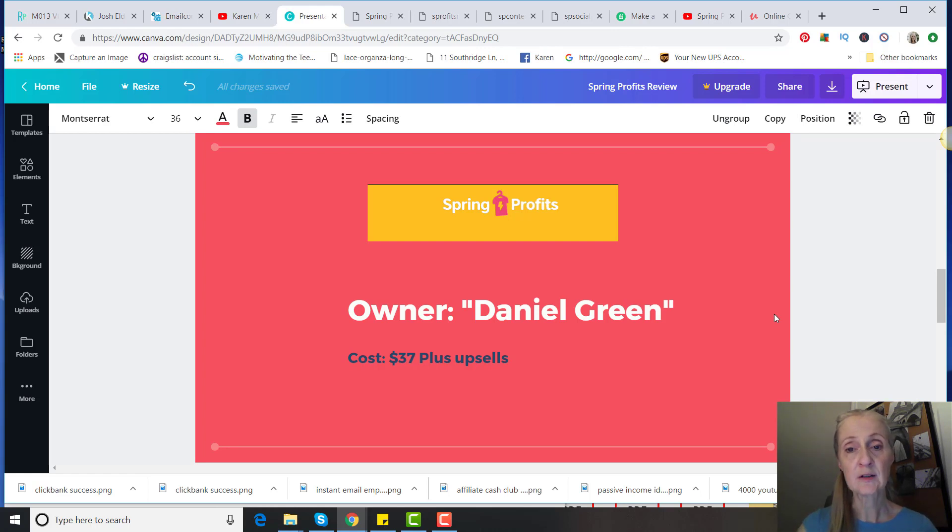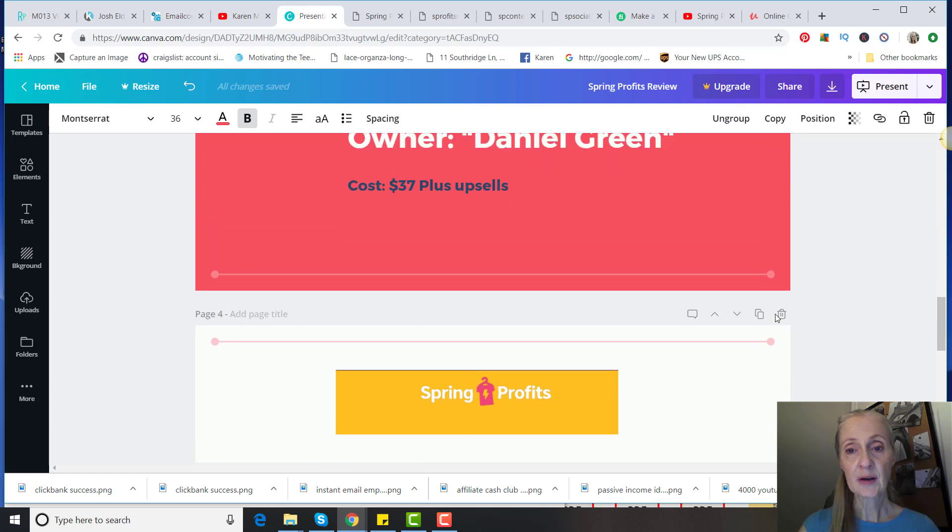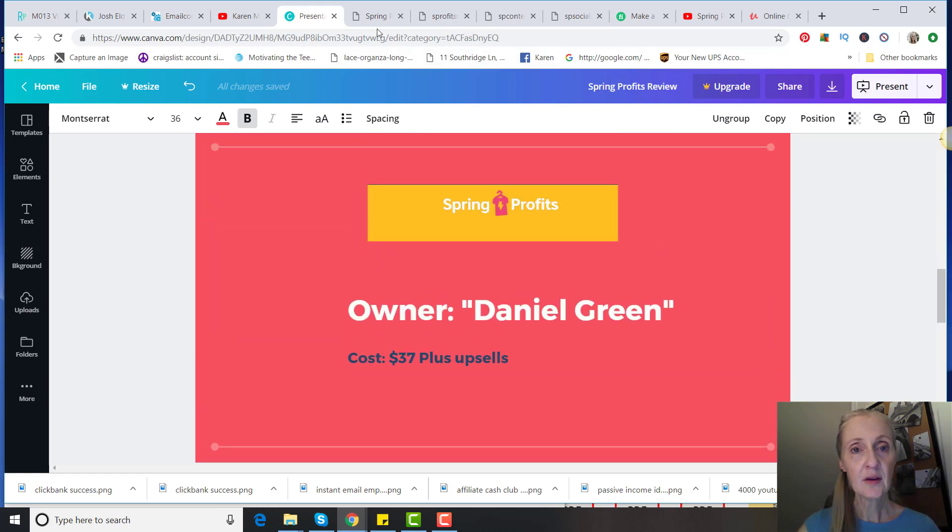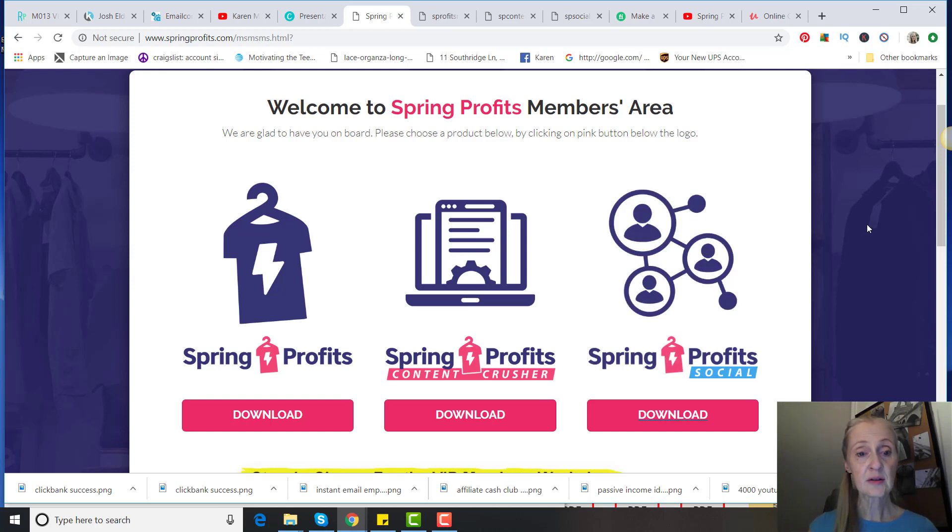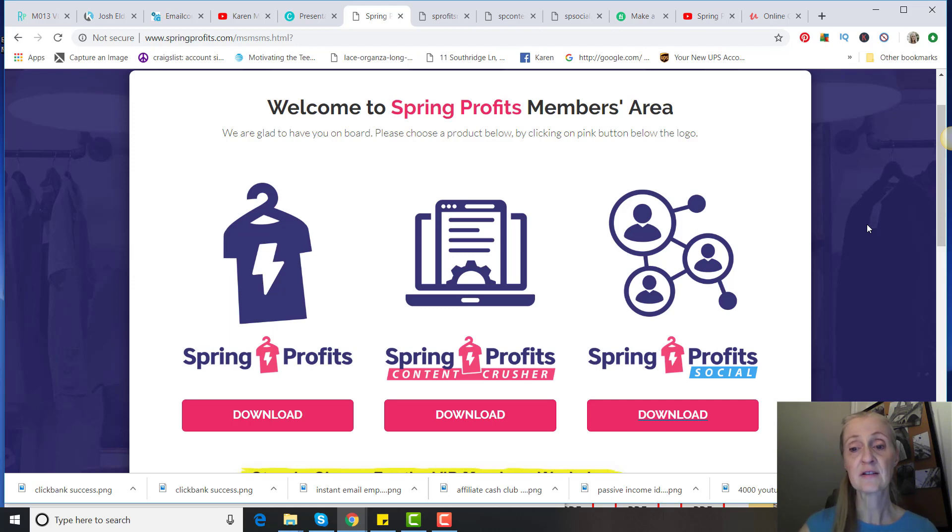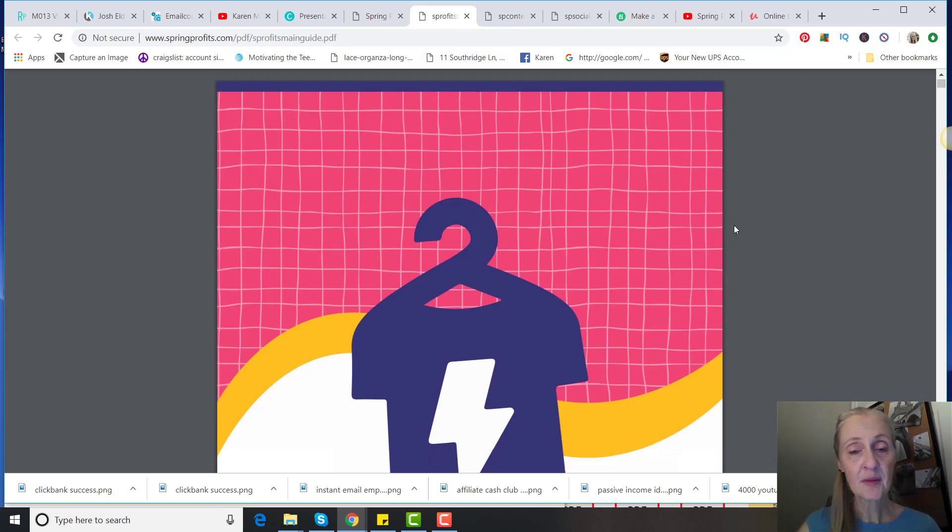Before we get into the pros and cons, let me go ahead and give you a walkthrough here. Basically, it's three ebooks: Spring Profits, Spring Profits Content Crusher, and then Spring Profits Social. Let me just show you what is in these. The first ebook is 51 pages long.